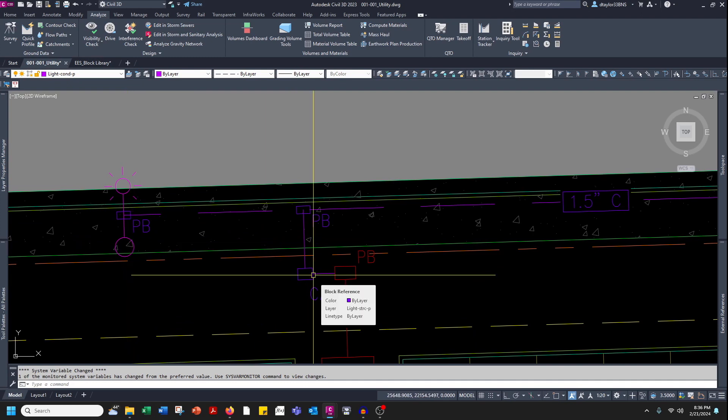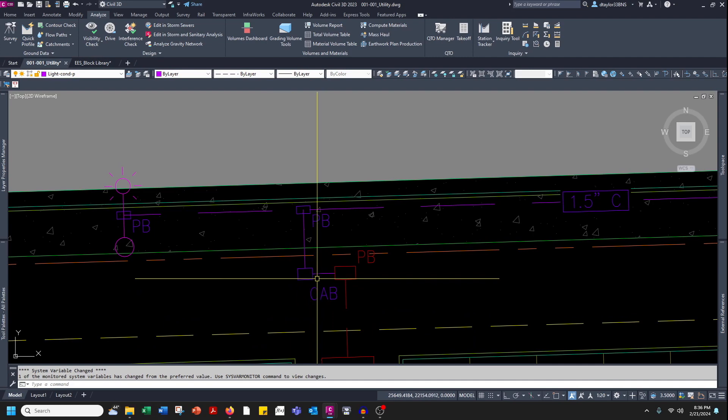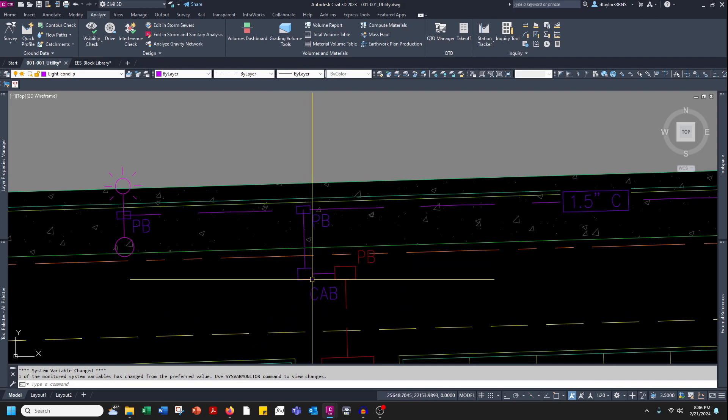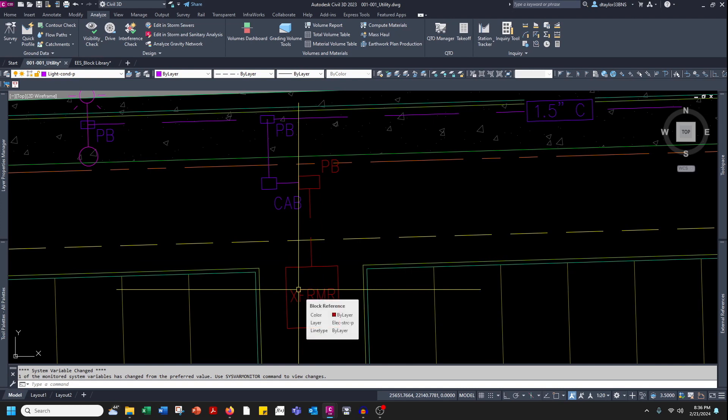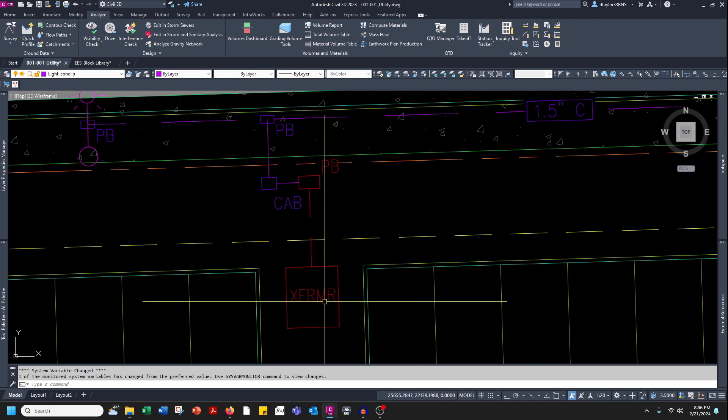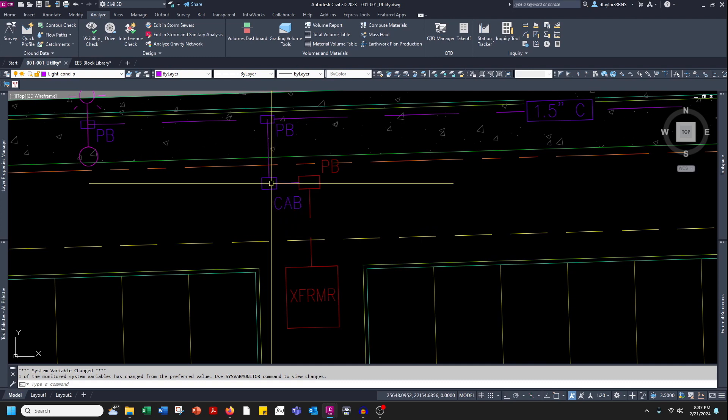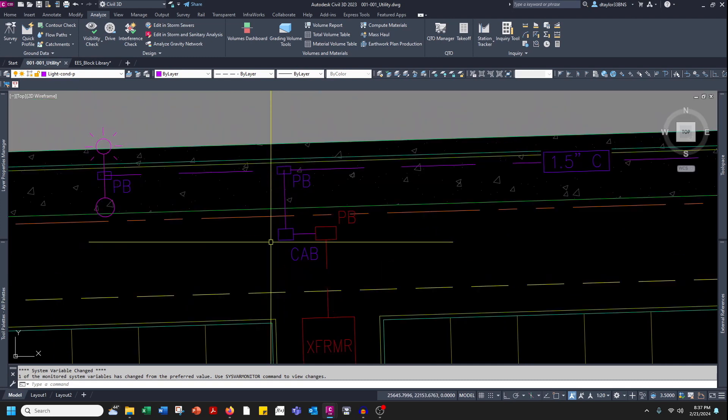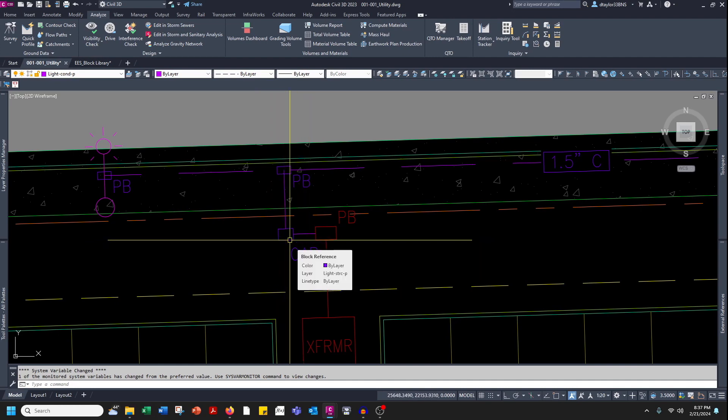One thing I would like to mention is you'll notice that I actually draw these structures to their actual size. Like this transformer is drawn to the actual pad dimensions. This cabinet is drawn to its actual size. I like to do this as a way to ensure that the equipment I'm specifying is actually going to fit where I'm proposing it.